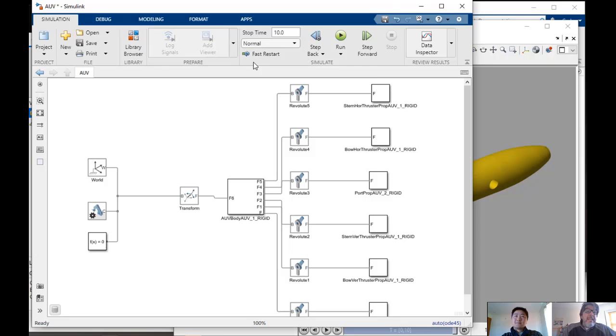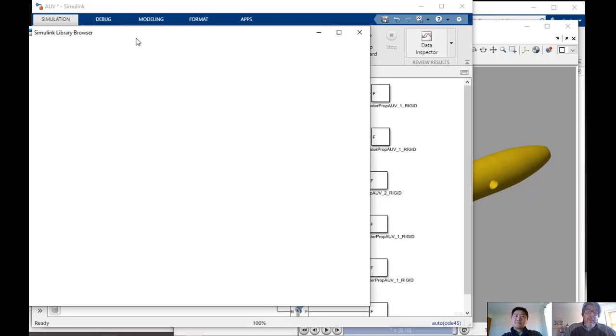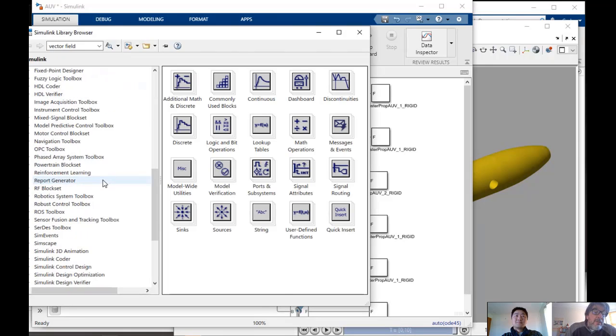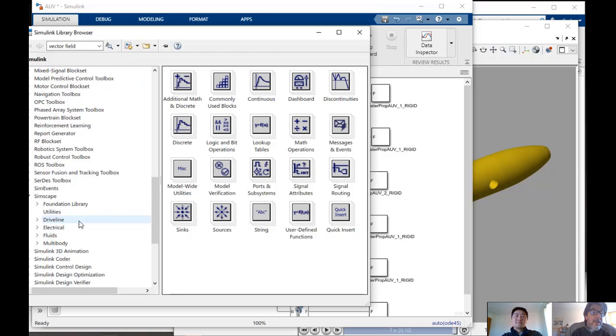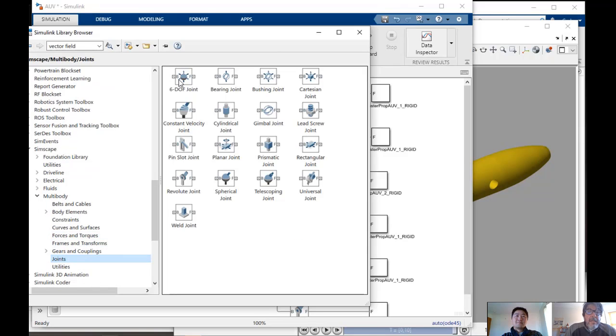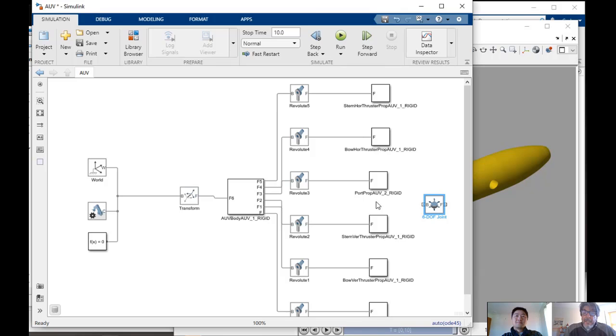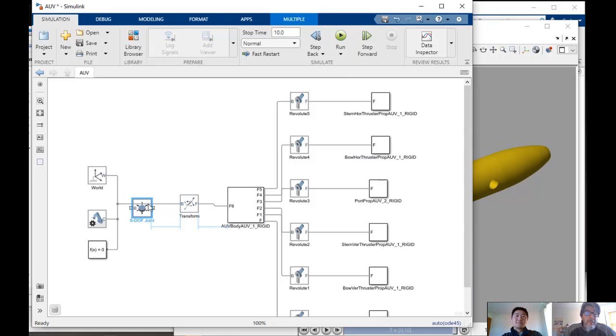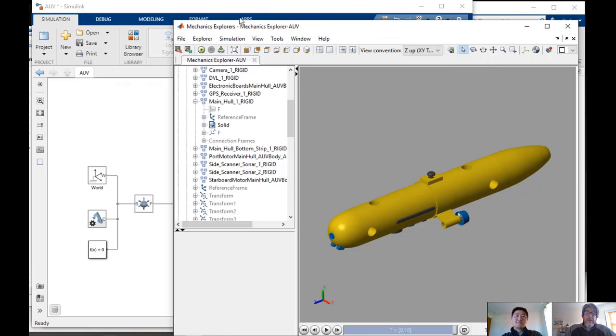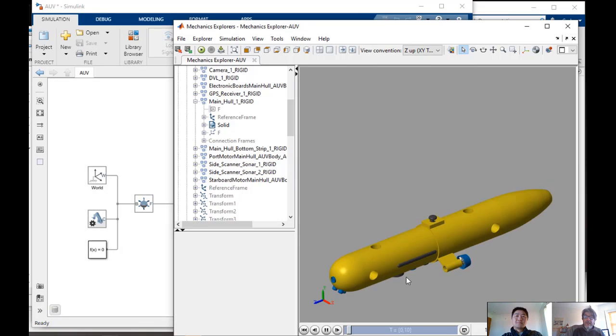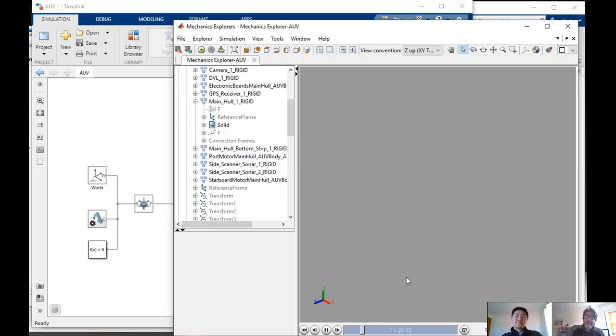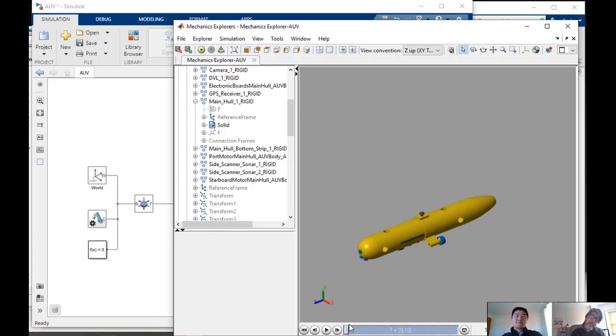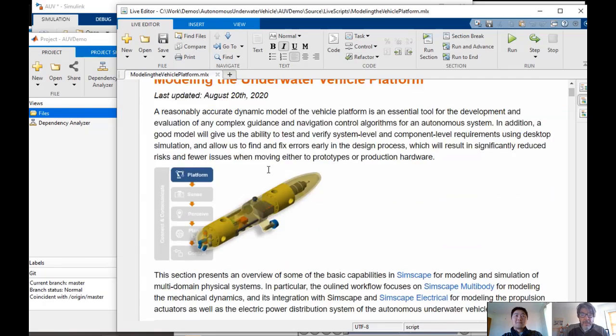If I want my vehicle to be able to move around, all I have to do is I will have to go to my joint library here in Simscape Multibody and bring in a six degrees of freedom joint, so my vehicle really should be free to move in any direction. Of course, right now, if I were to run a simulation, what you're going to see is the only force that I have acting on my vehicle right now is gravity. So that's why what you're seeing is the vehicle just falling down because of gravity.